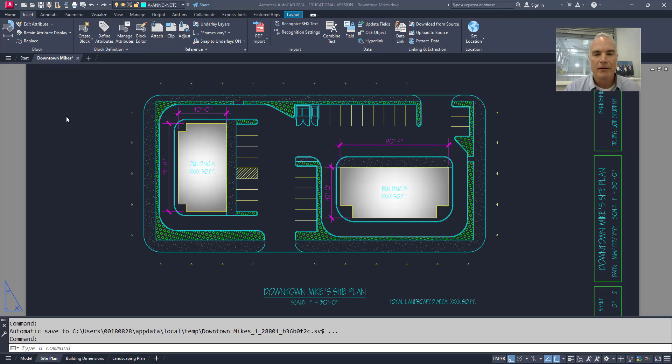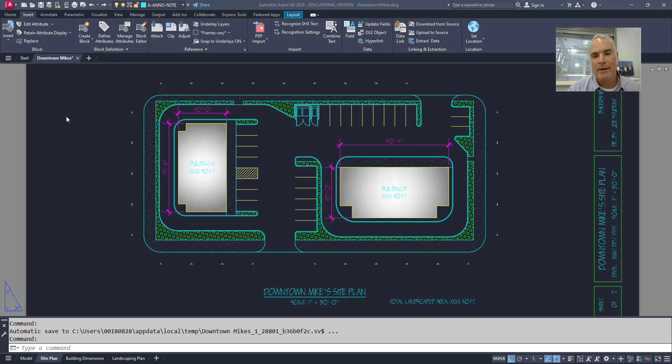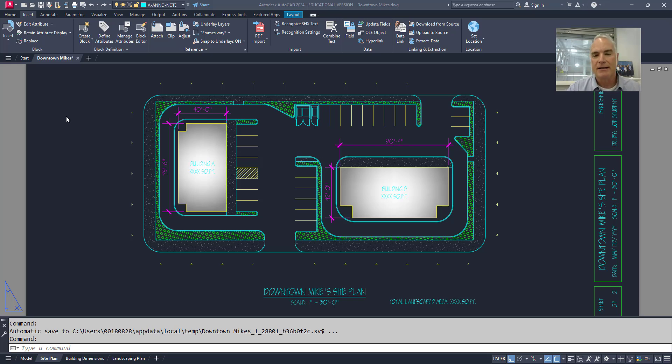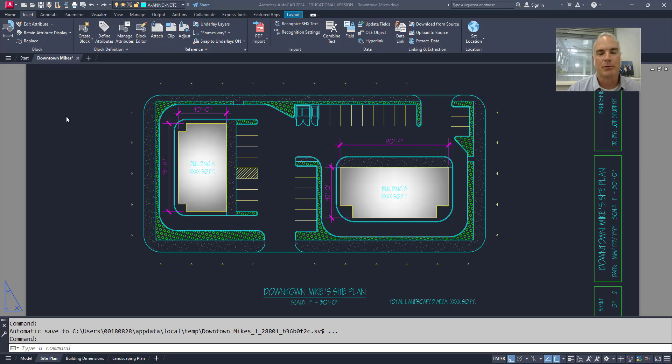But before I do, let me make this statement. There's no wrong way to use AutoCAD. You can type your commands in, you can get your tools off the ribbon, you can right-click and use context menus. Whatever you choose to do and whatever works for you is perfectly fine.